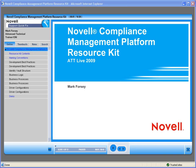Welcome to Novell, where we are making IT work as one. Today we'd like to introduce you to one of Novell's QuickFix on-demand training modules. This QuickFix training discusses the Novell Compliance Management Platform Resource Kit. Mark Forsey will do the presentation.